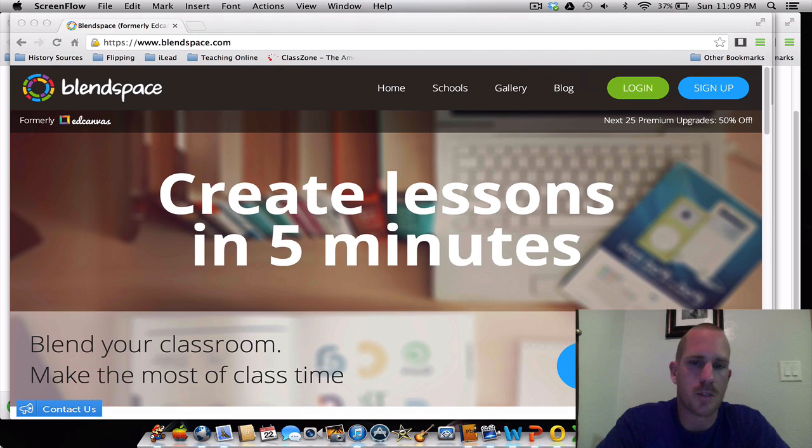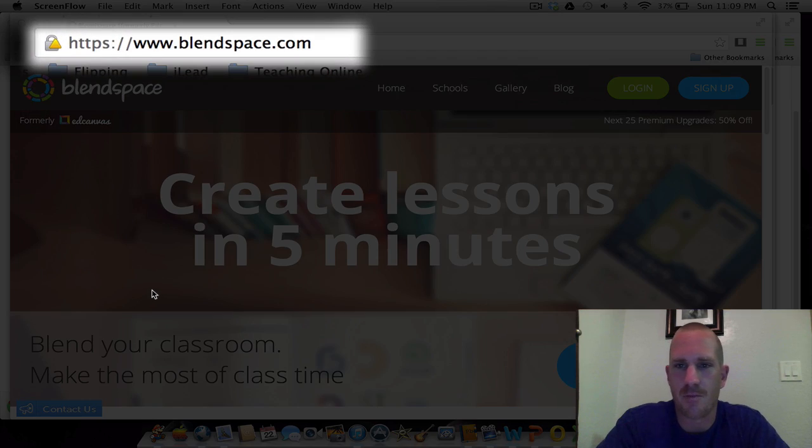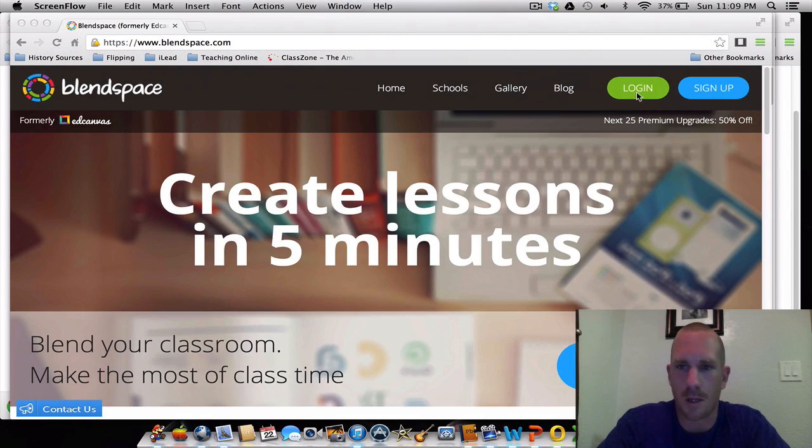BlendSpace itself, like it says, you can create a lesson in less than five minutes. What you need to do is go up here to log in and click on that.